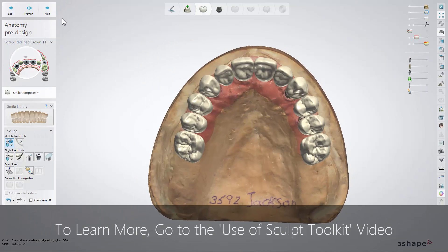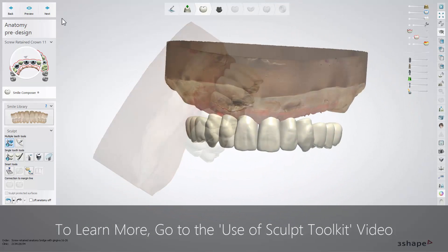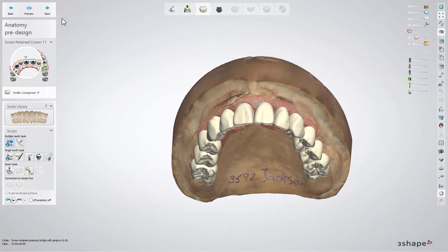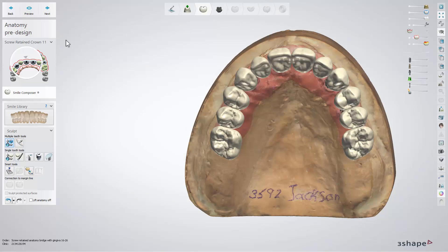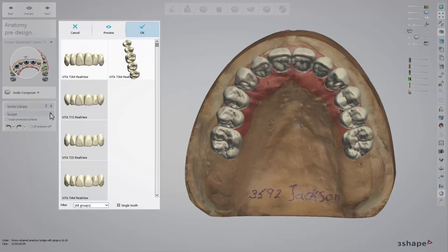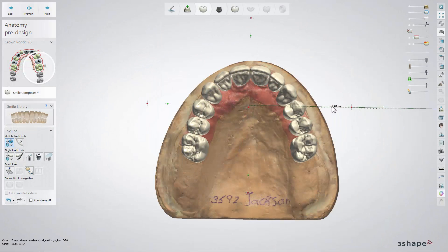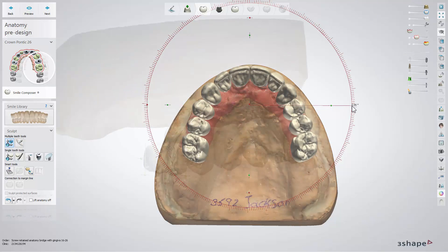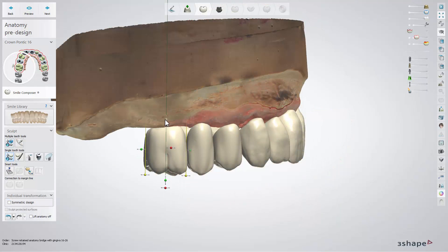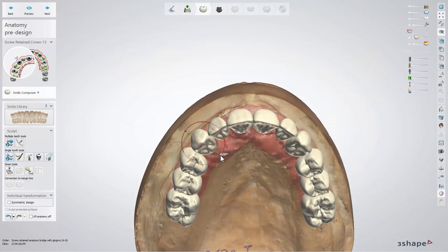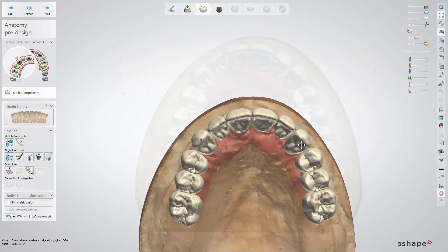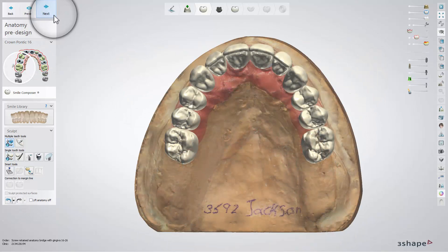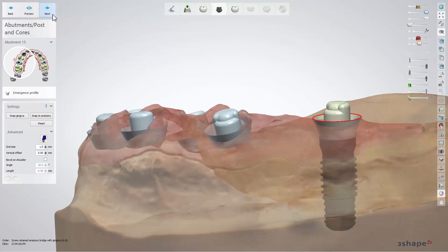In the anatomy pre-design step, the software will generate an initial suggestion for teeth placement. The Smile Composer's Smile Library allows you to change teeth anatomy, and the Sculpt tool gives you the possibility to change the placement in relation to jaw anatomy, the teeth in the arch, and antagonists if available. Having the teeth positioned, click next to move to the abutments step.